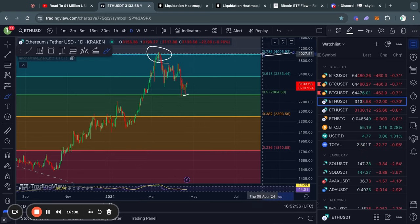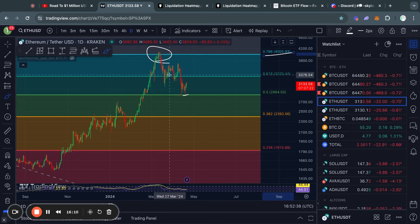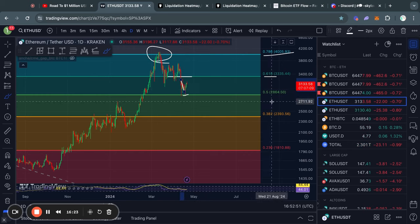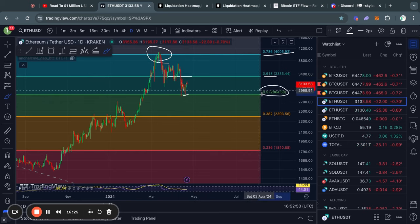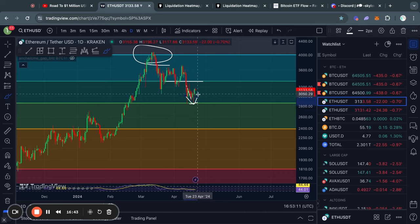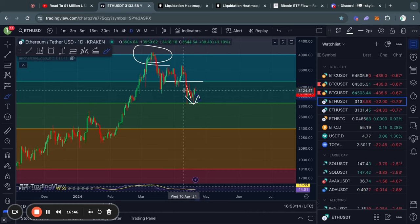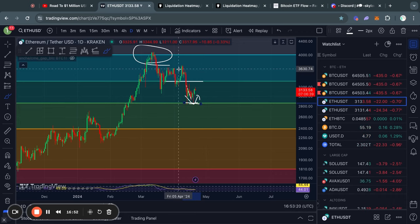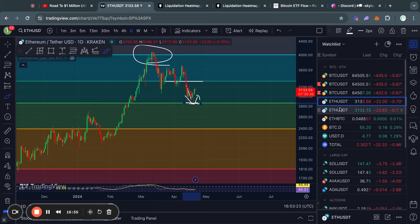Taking a look at Ethereum on the daily time frame: once we got rejected from the 0.786 Fibonacci level, we then lost support at the 0.618 Fibonacci level and quickly traded down to the 0.5 Fibonacci level at about $2,860. However in the short term we did get a break from all that bearish price action with a little bounce from that level.